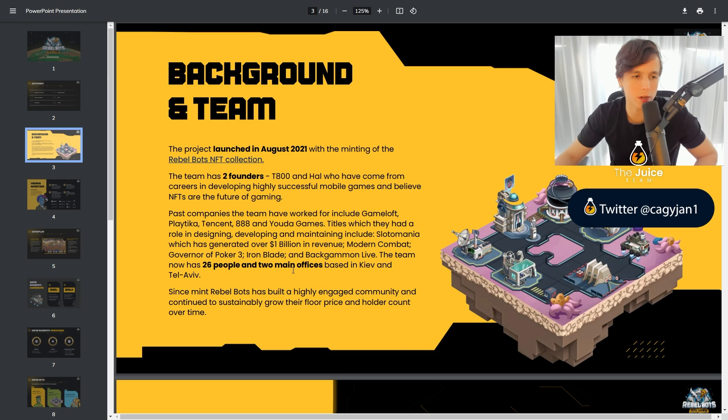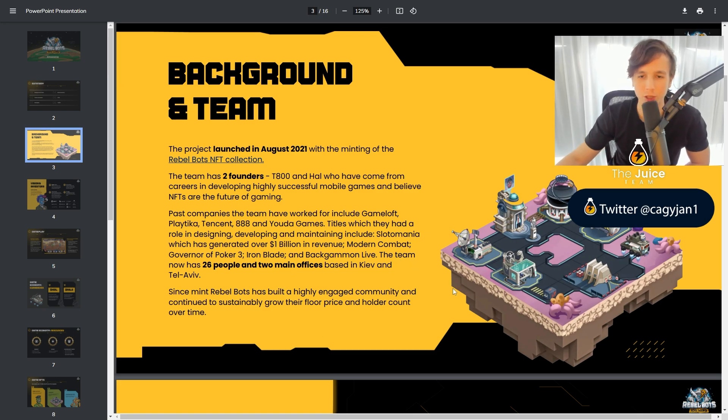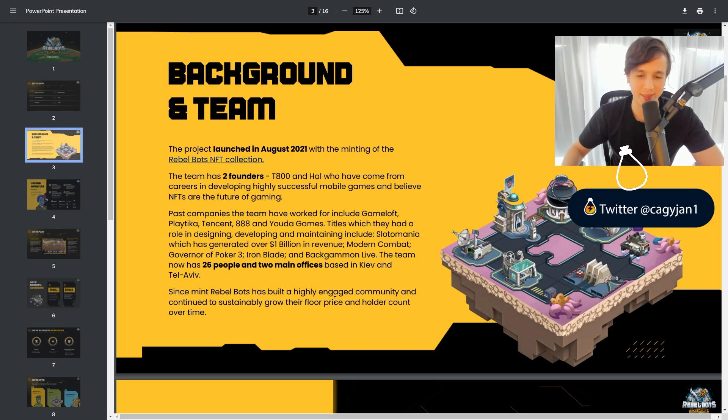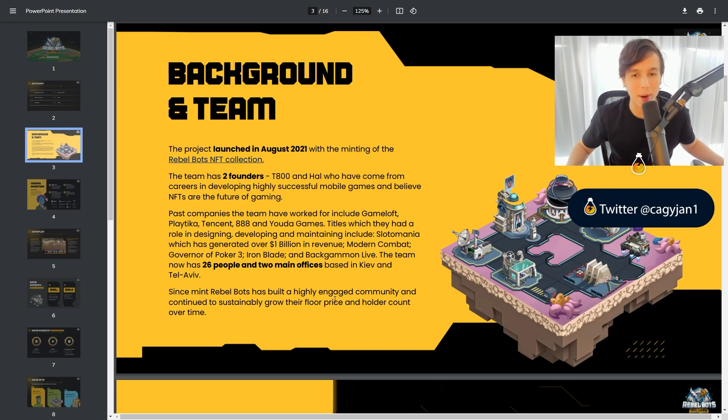This is a very strong community. They're very passionate on Twitter, very passionate on Discord. They always tag me. That is how I came about this game, honestly.